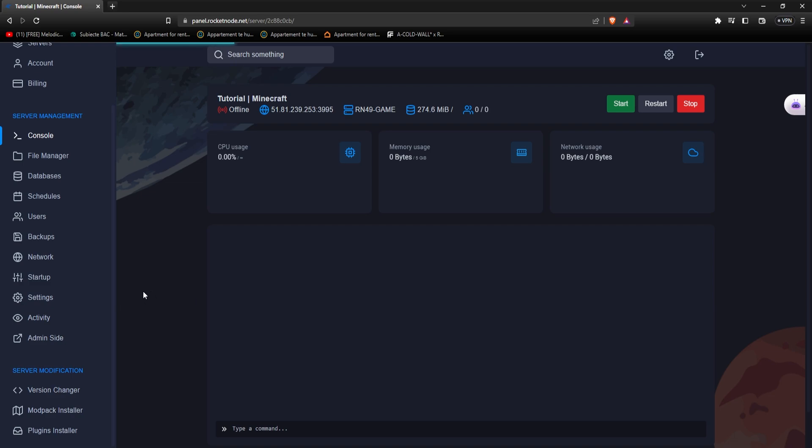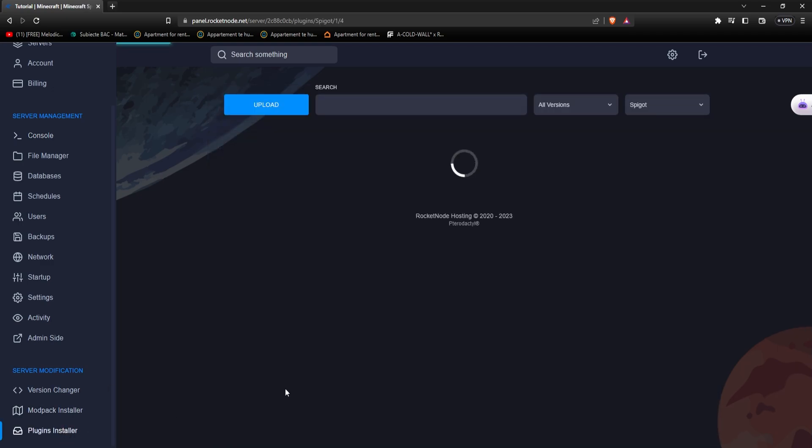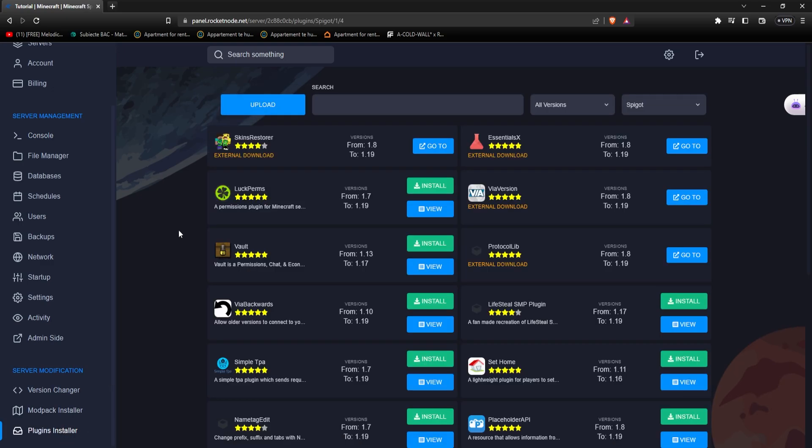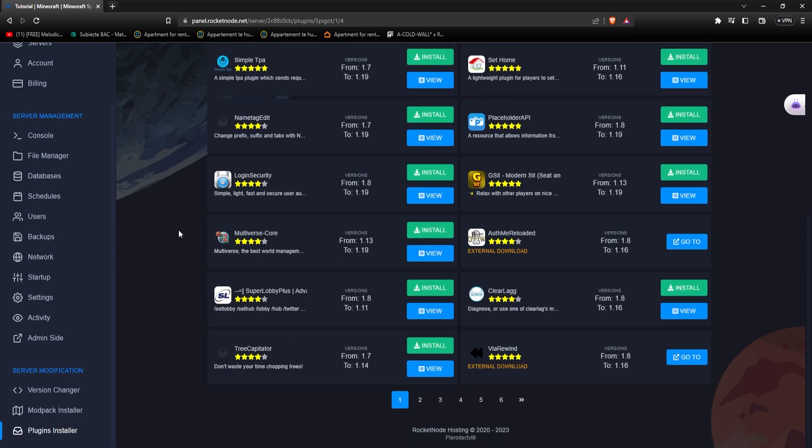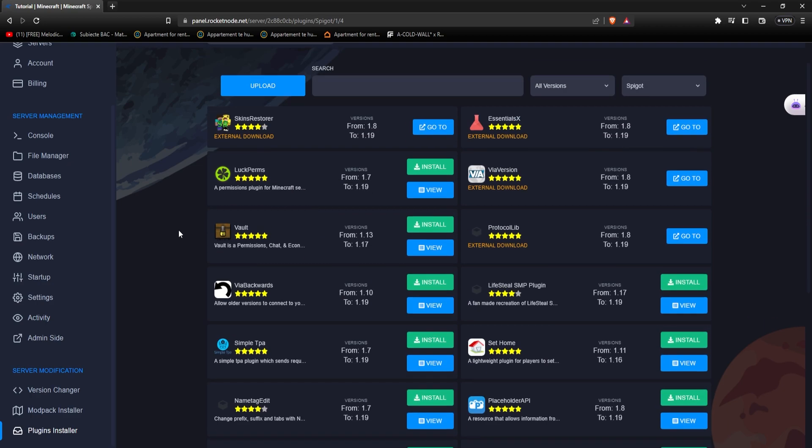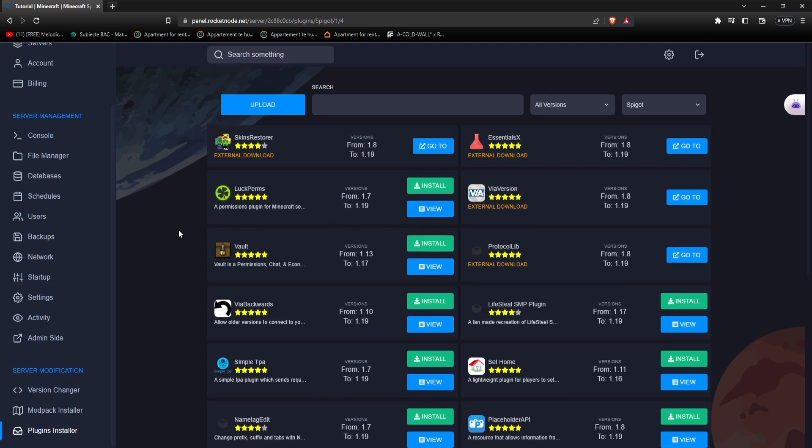All you have to do is go to panel.rocketnode.net, select the Minecraft server, and from your console page, which again, I recommend having your server turned off when installing plugins, just go to plugin installer. From here, you have an infinite range of plugins that you can install with just one click on your Minecraft server.